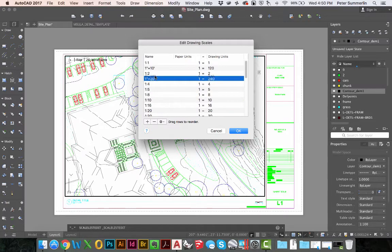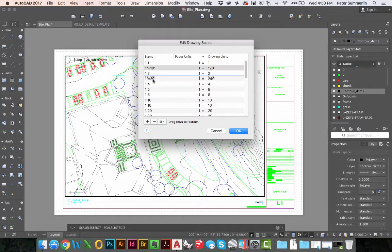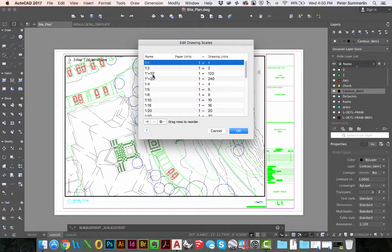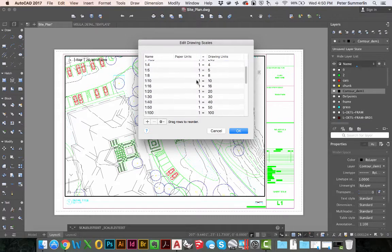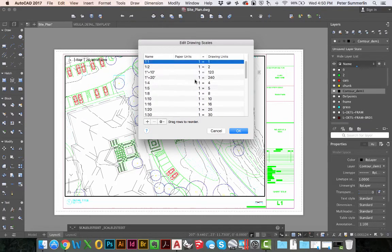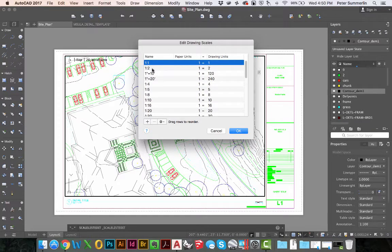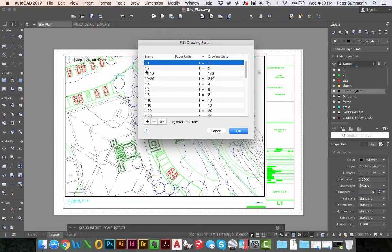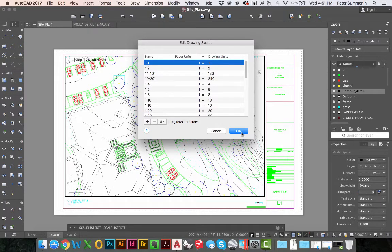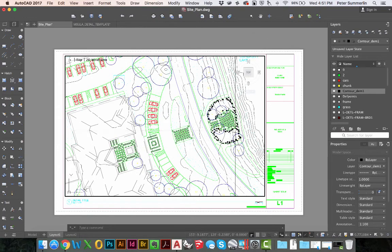You can also drag these around into certain places on your drawing scales list. You can put them all at the top, all at the bottom, any place that you find would help you stay organized. I'm going to go ahead and click OK right here.